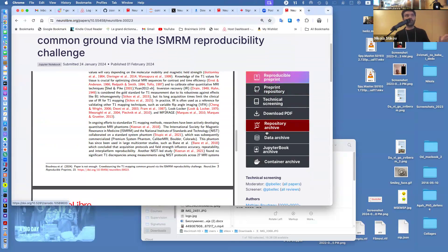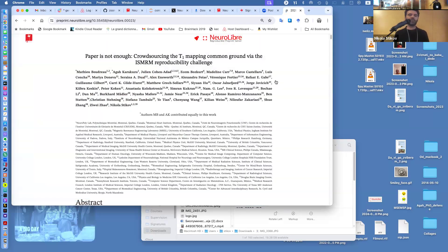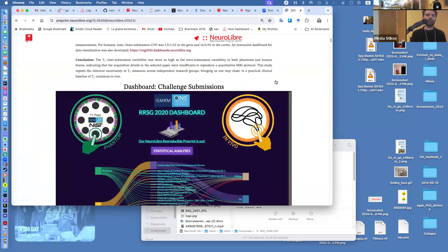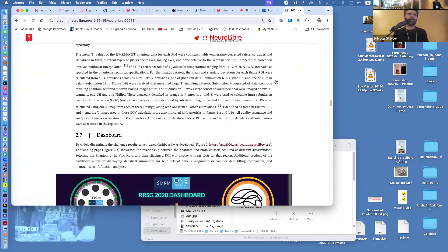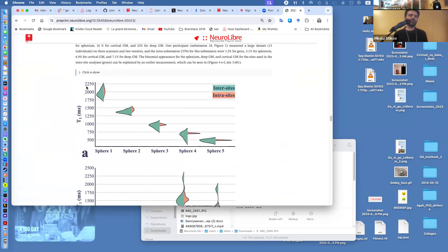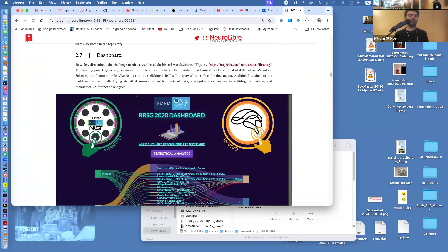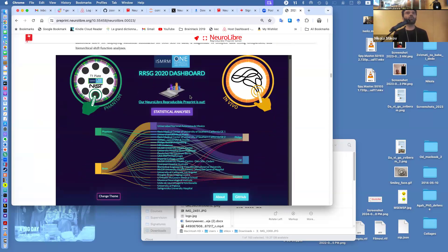Jupyter notebooks and Docker containers come into this — but the whole point is you don't need to know about those things. When I click on the reproducible preprint, something loads — it looks just like a normal paper, except the figures are interactive. I can click to show the code that generated those figures. Here's the dashboard — it actually won an award from the company Plotly that develops these visualizations.